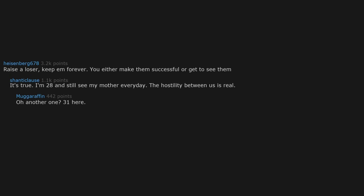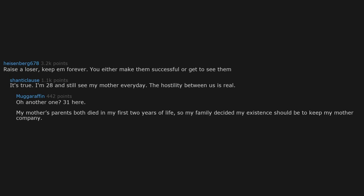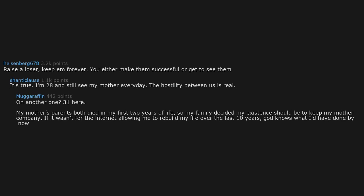Another one here. My mother's parents both died in my first two years of life, so my family decided my existence should be to keep my mother company. If it wasn't for the internet allowing me to rebuild my life over the last 10 years, God knows what I'd have done by now.